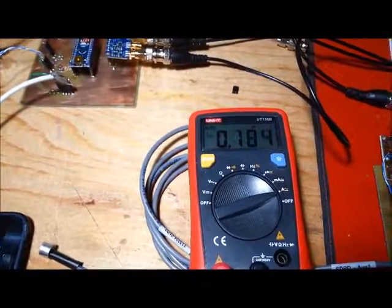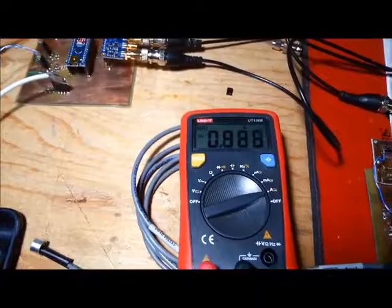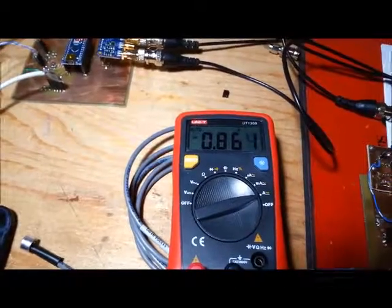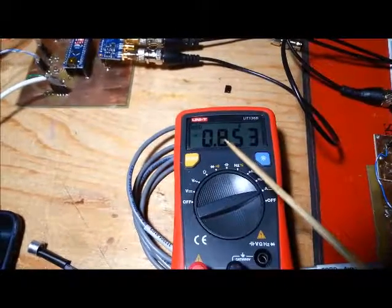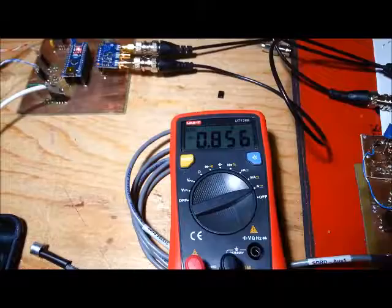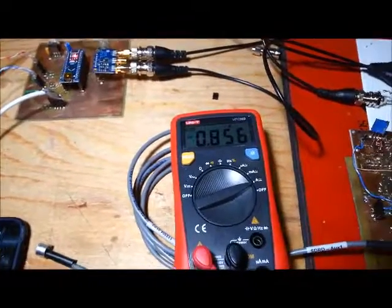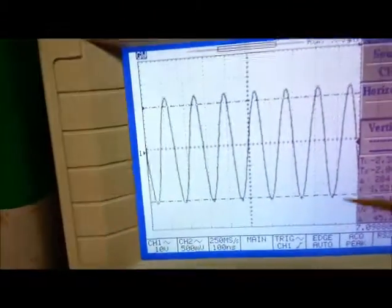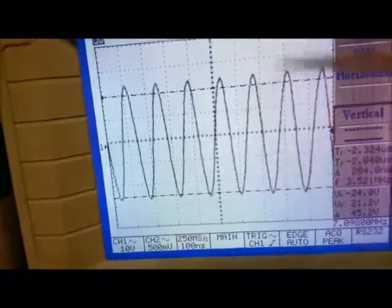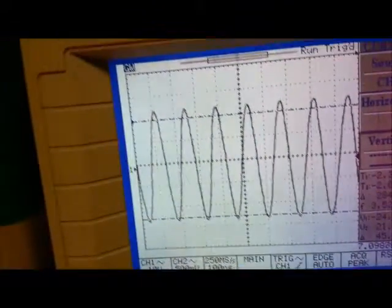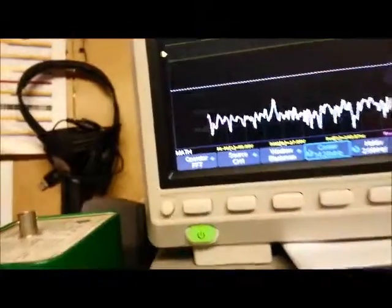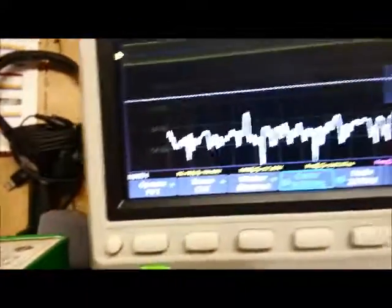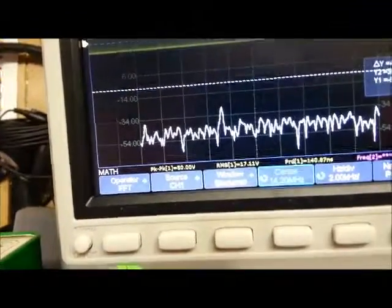So I'm going to go ahead and put a tone in. It's pulling 856 milliamps. And here's my voltage here. So it's a little bit more than 45 volts. And here's my spectrum here.